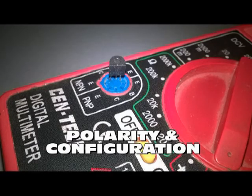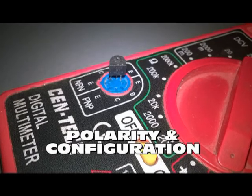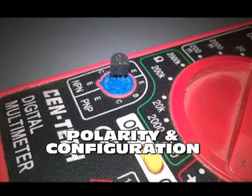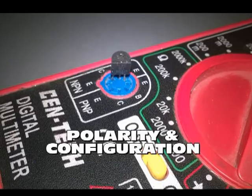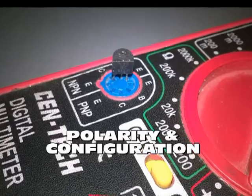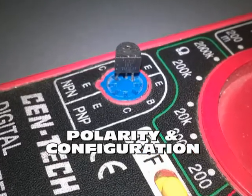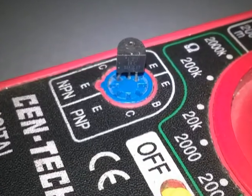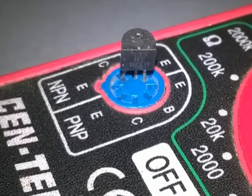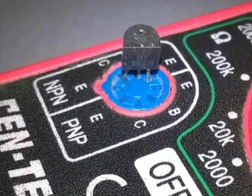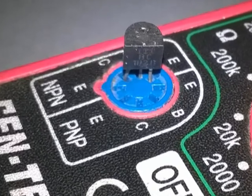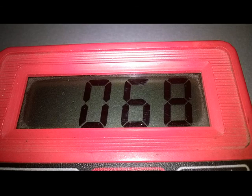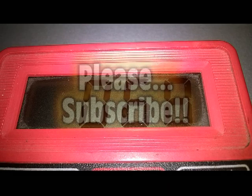Using the data collected above, insert the transistor terminals in the polarity and configuration sequence we have determined, and a figure will be displayed on the meter screen, showing the amplification factor of our transistor.